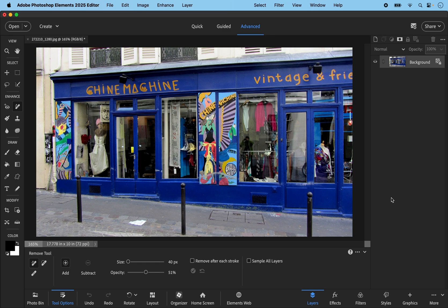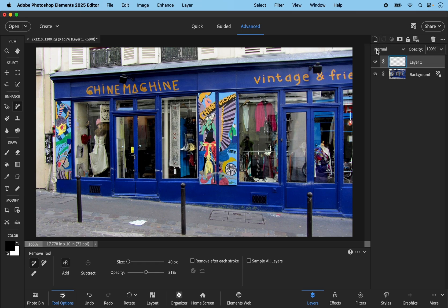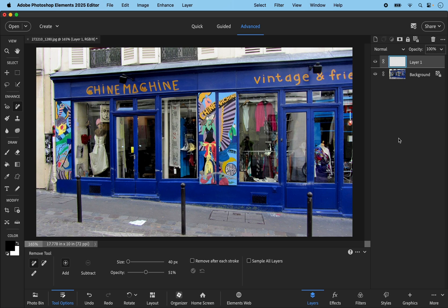This next image I want to remove the street furniture, namely these three black poles in front of the shop. One tip I will give when using this remove tool is you can work on a blank transparent layer. So I'm going to go to the top of the layers palette here and click on this new icon button and it creates a transparent layer. So if I work on this layer I'm working non-destructively and protecting my original image. Now when doing this we need to put a checkmark in this box at the bottom here, sample all layers.